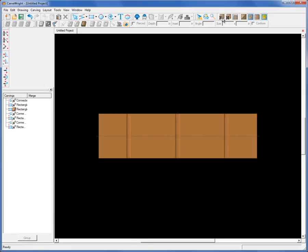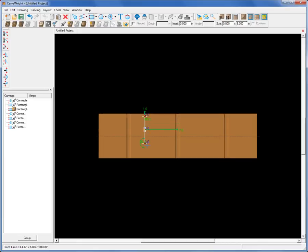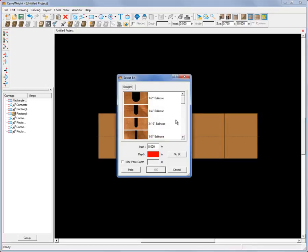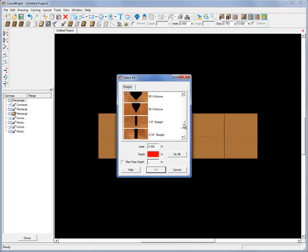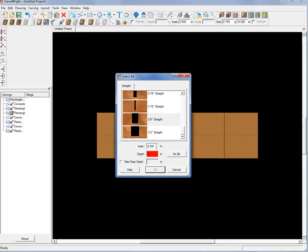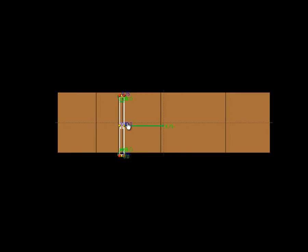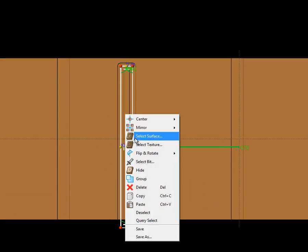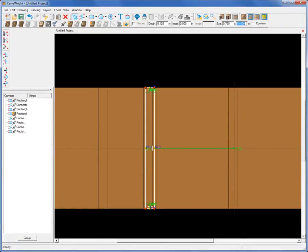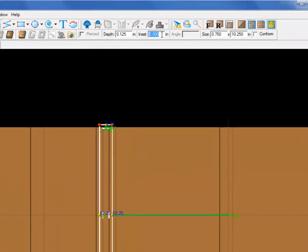Now it's even easier if you have one of the optional CarveWright bits. Use the 3/8 inch bit. If you simply draw a rectangle .75 inches wide and assign the 3/8 inch bit, make that depth 1/8th inch. Zoom in on this. Center it vertically. Make it 10 and 1/4. And set the inset for the radius of the 3/8 inch bit which would be 3/16.